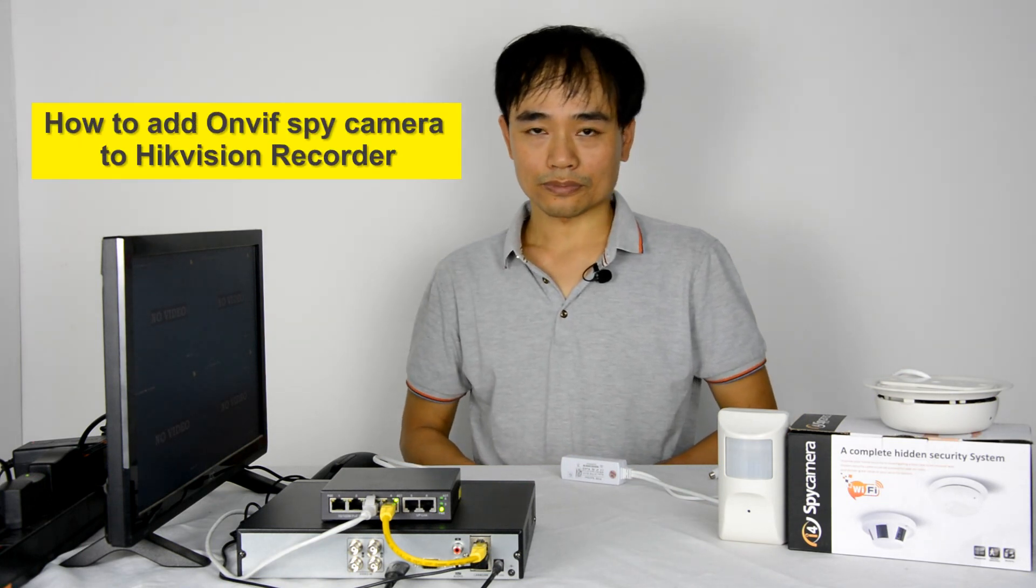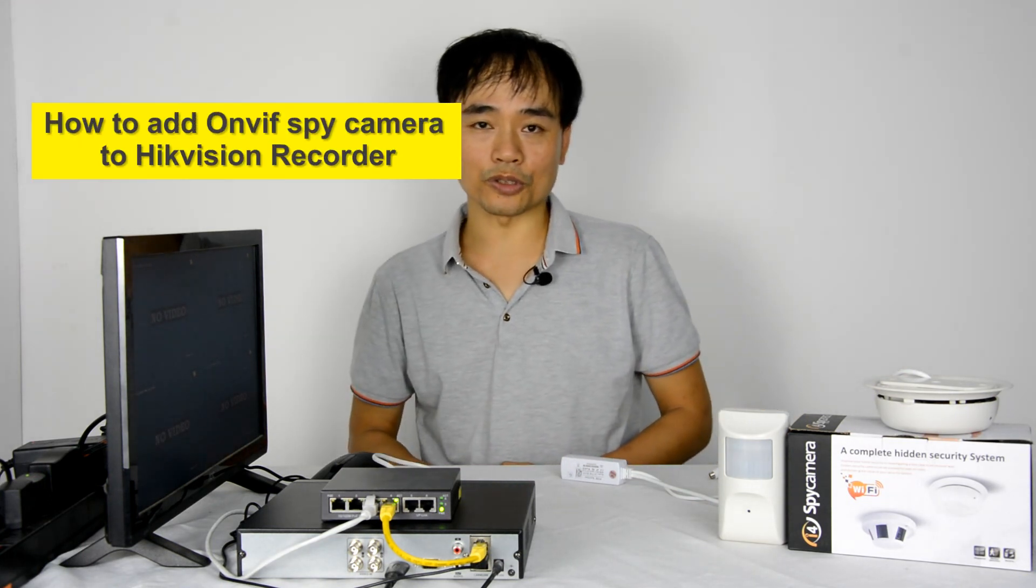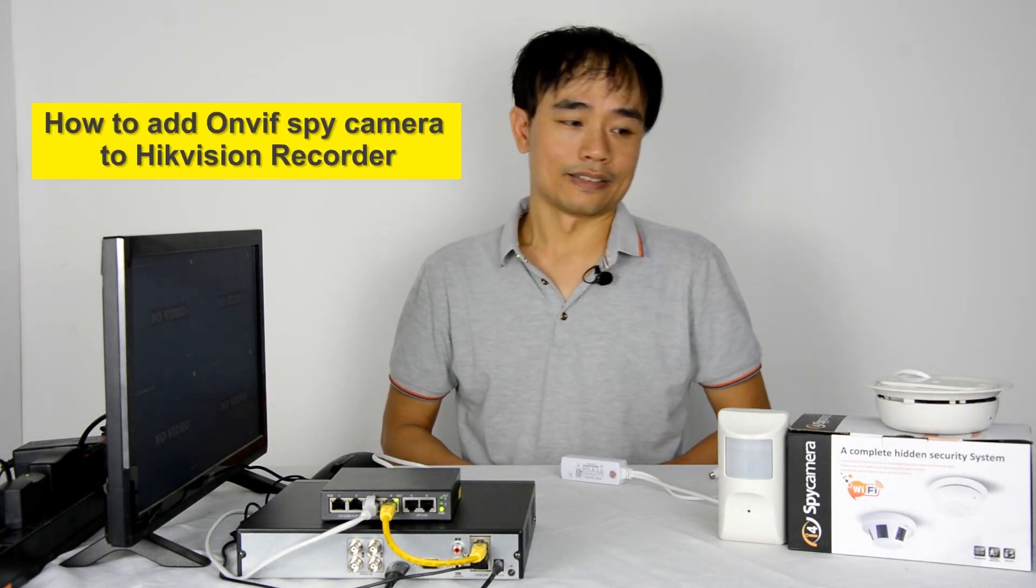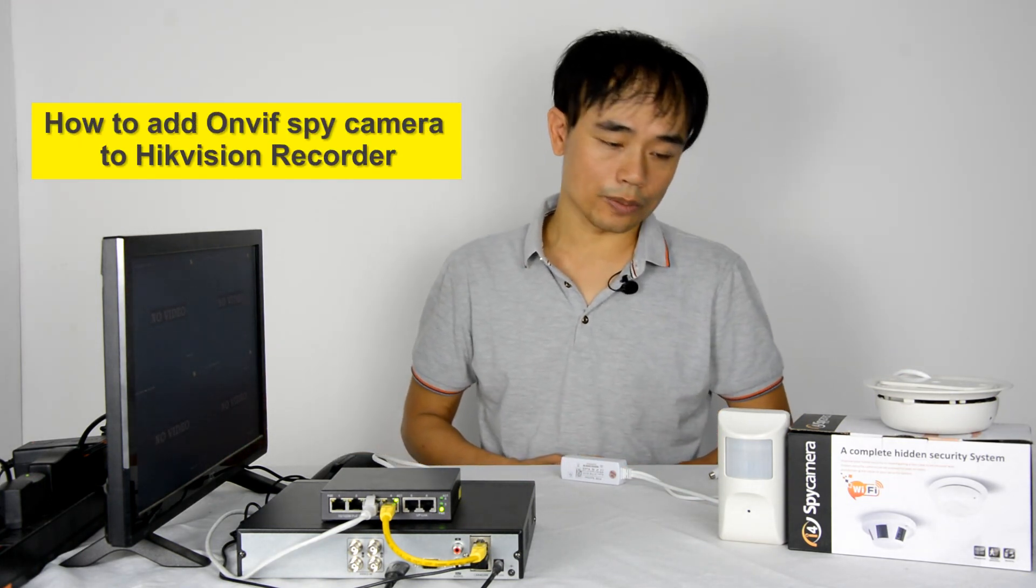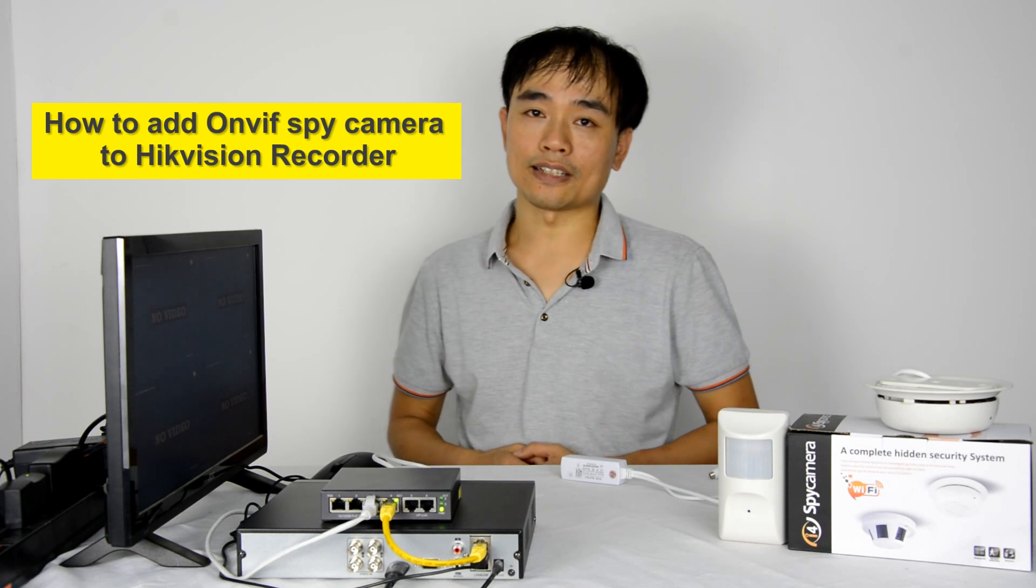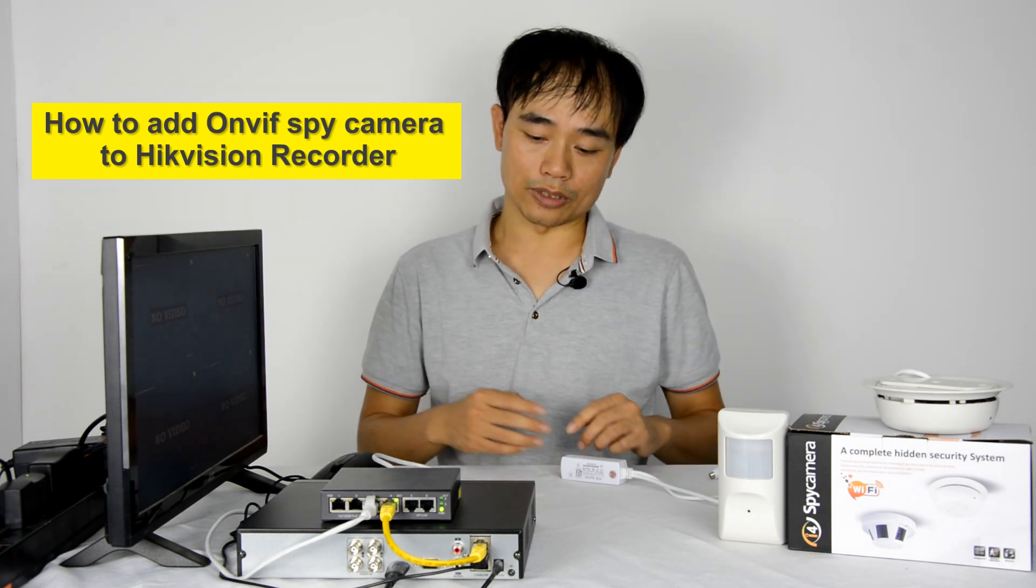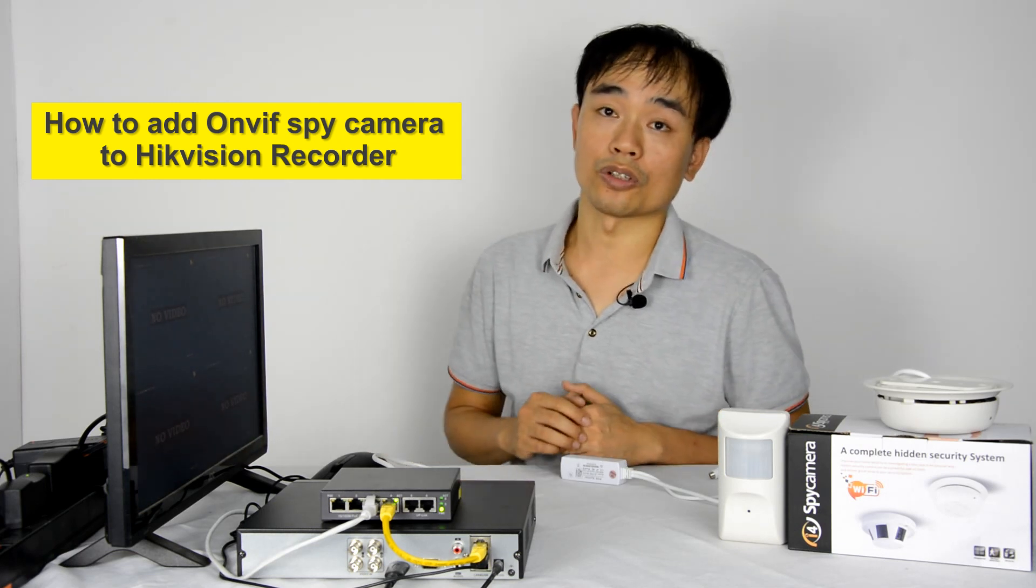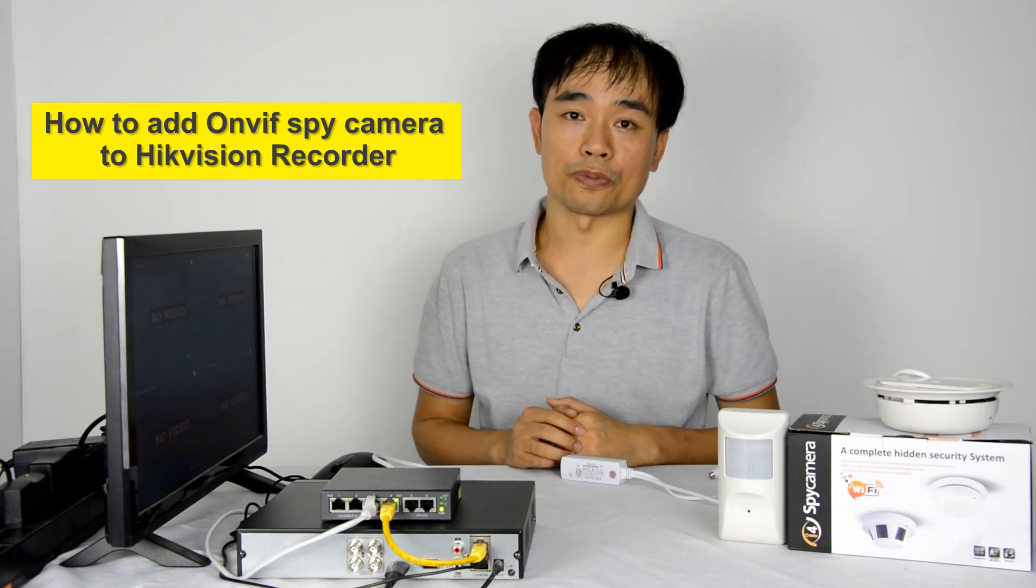Hello everyone, this is Joe. This video will talk about how to connect IP spy camera to a Hikvision recorder using the ONVIF protocol.